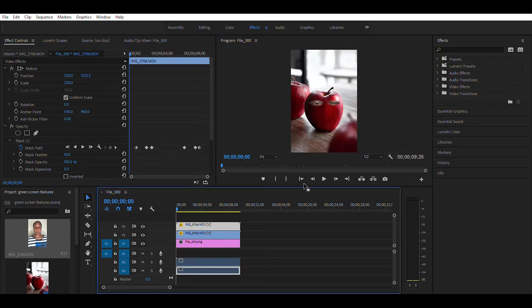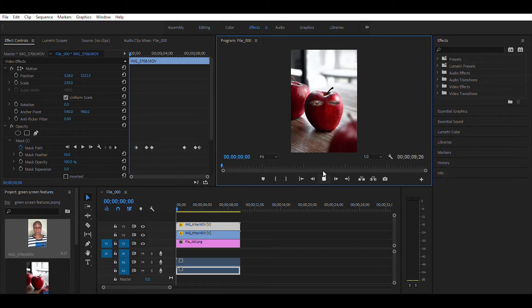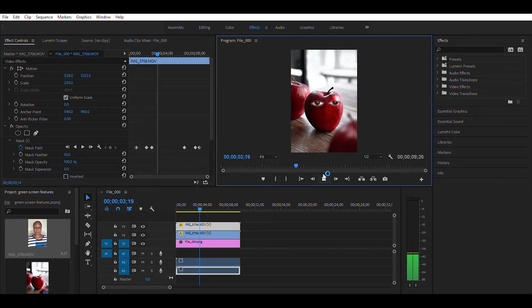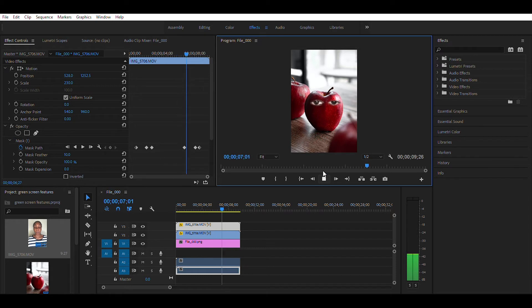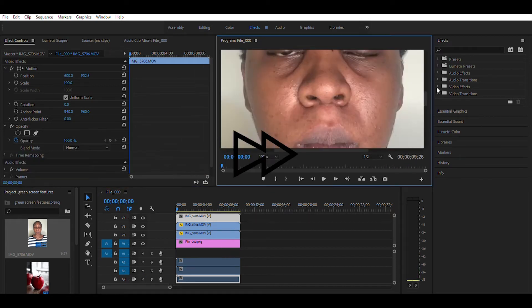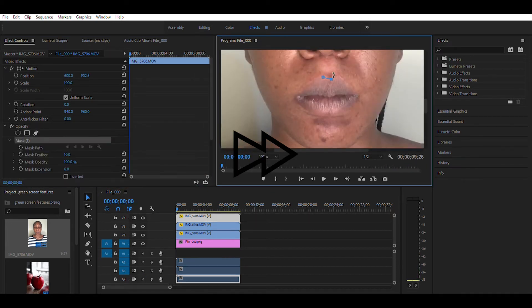We're now going to do the mouth next. Just repeat what you did with the eyes and follow me.